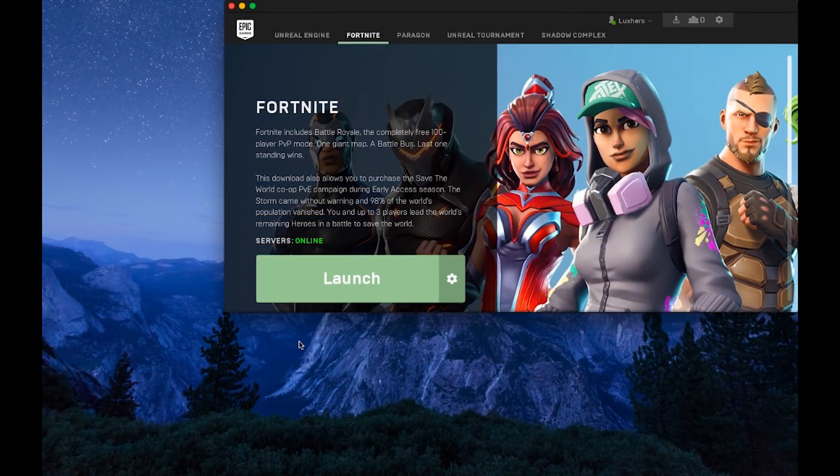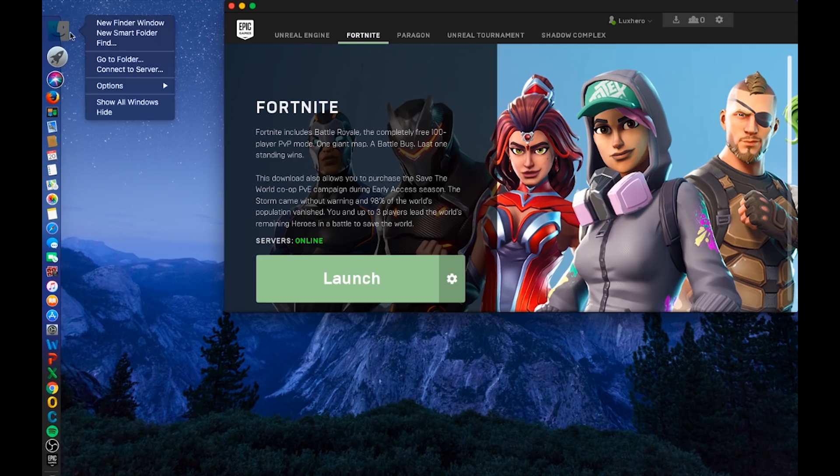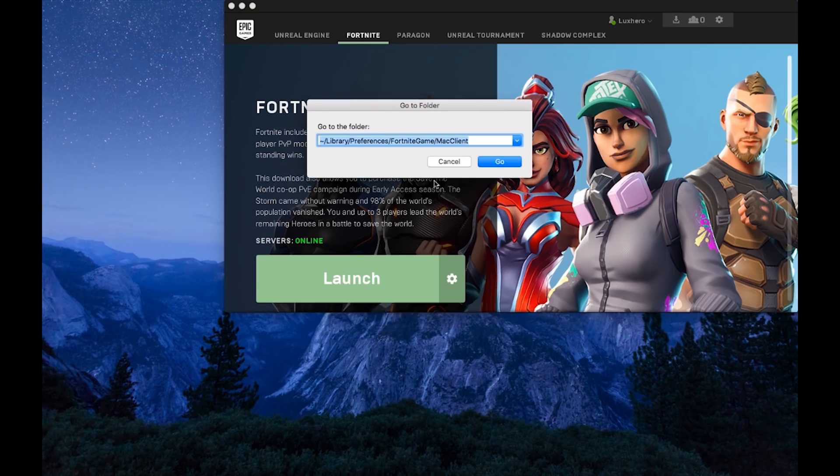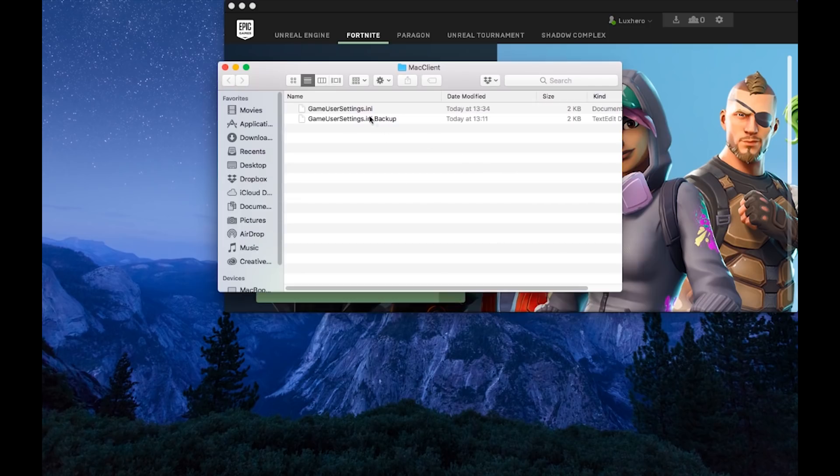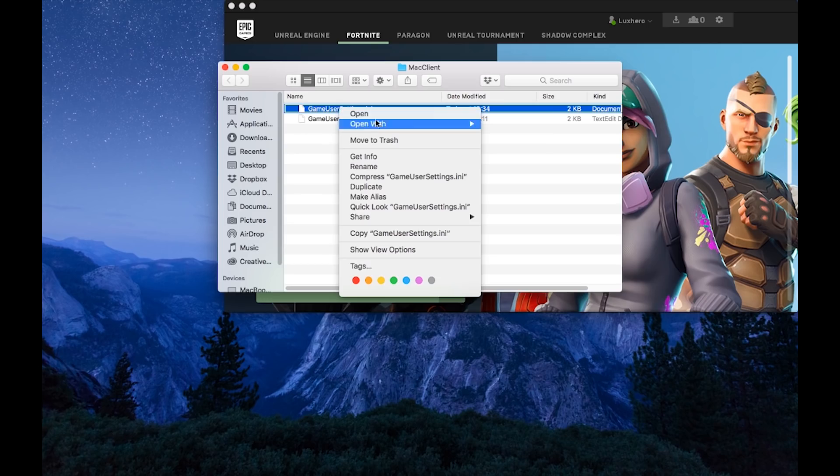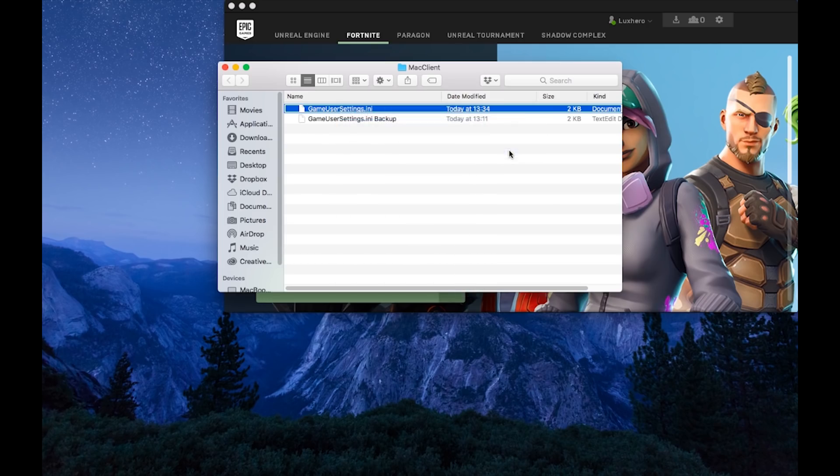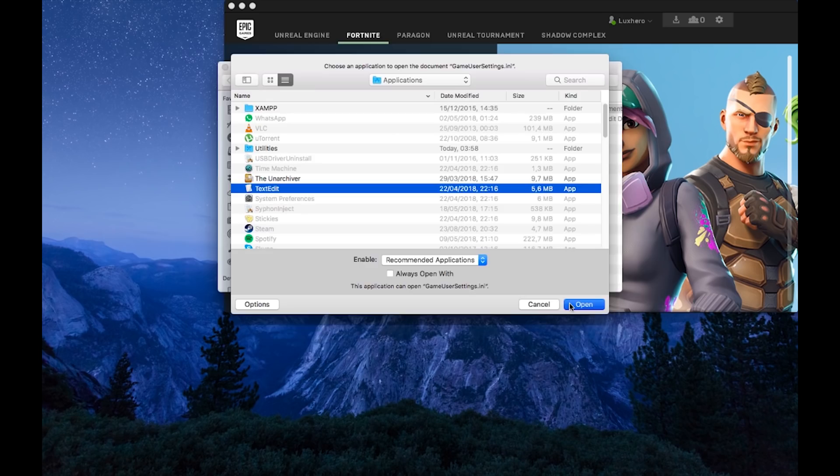Now that this is done, close your game and right click your Finder icon. Select Go To Folder and in this dialog box enter this file path. You can copy it from the description below. In this folder, backup your game user settings so that you can reuse it if you made a mistake. Open your game user settings with TextEdit.